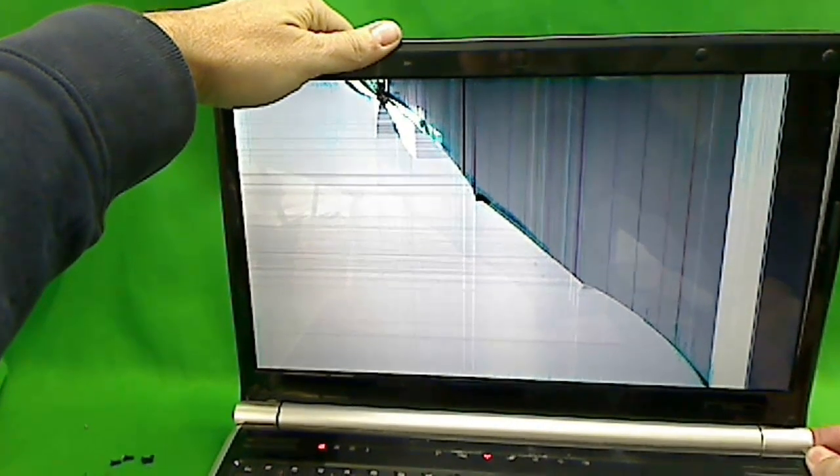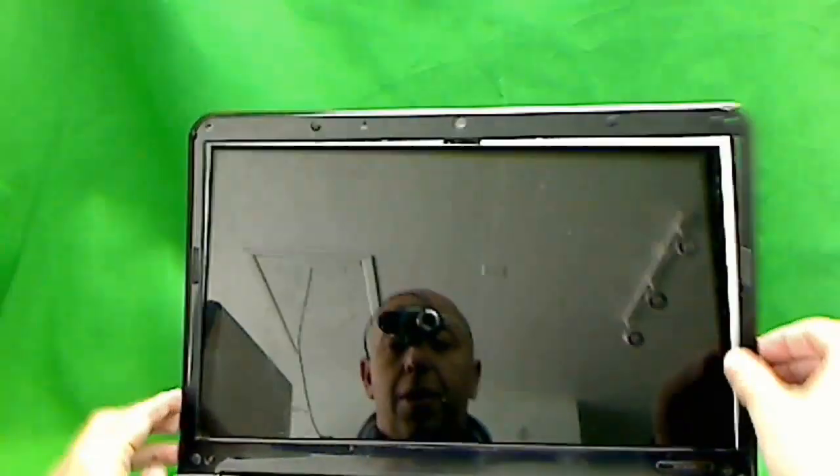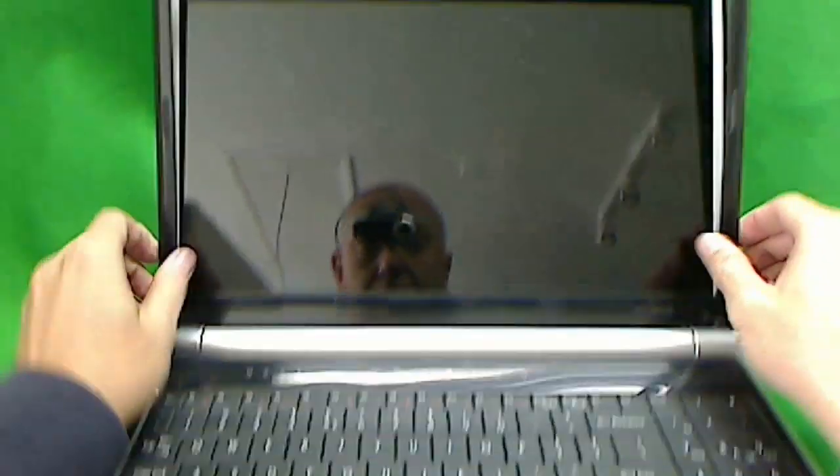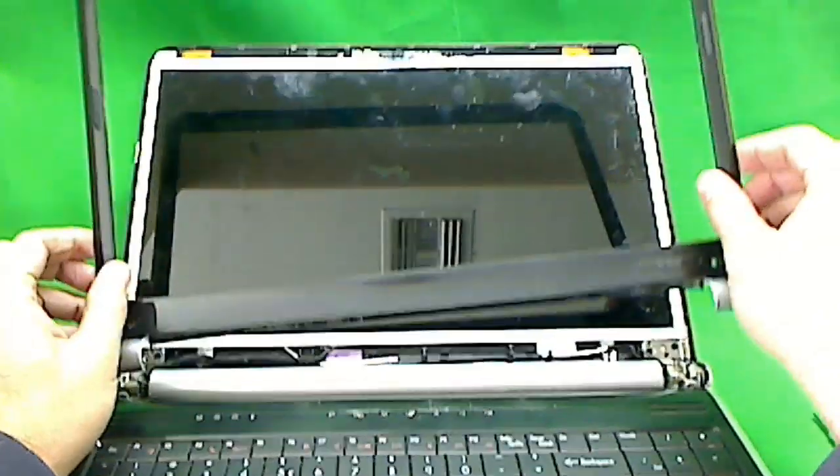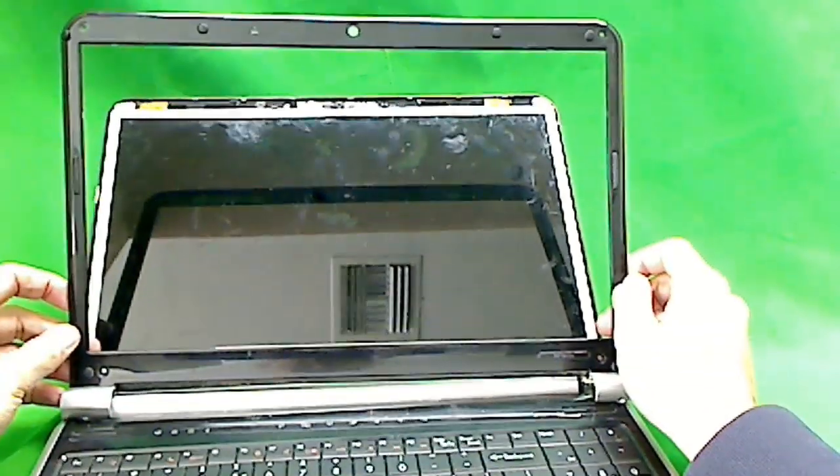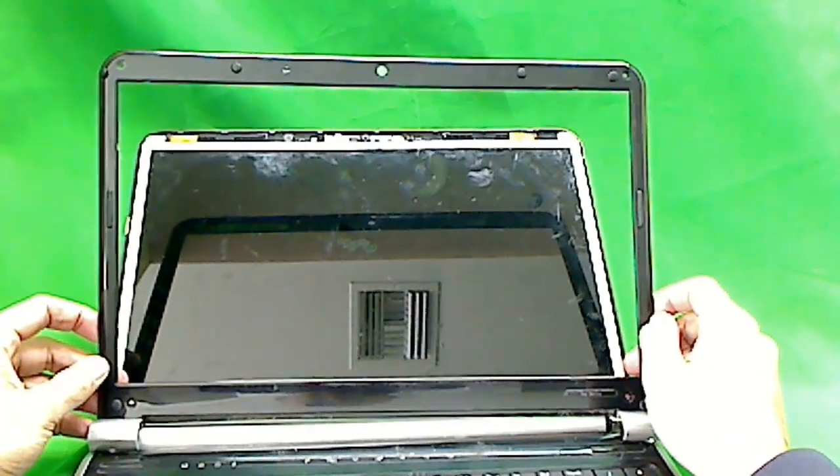Let's turn it off again. There it is. The power button is on the side, so this tends to turn on. We don't want that to happen. Now we remove the plastic frame.